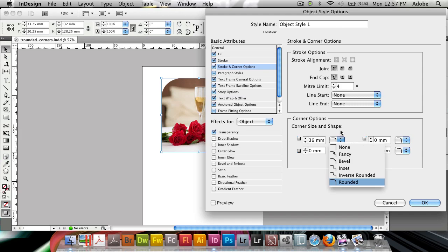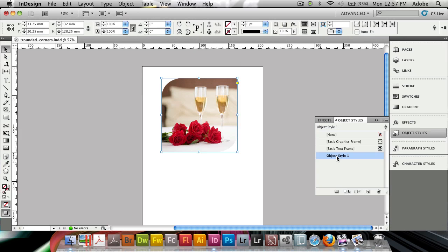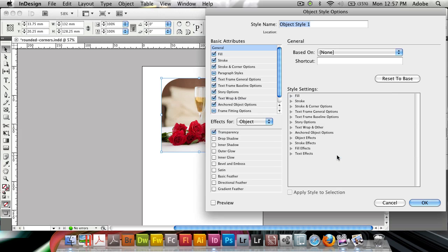You'll see that the corner size and shape, you can see the different ones here, we have 36 millimeters on the top left and bottom right corner and the other ones are set to zero. So what I can do is to save this as, let's say, two rounded corners.